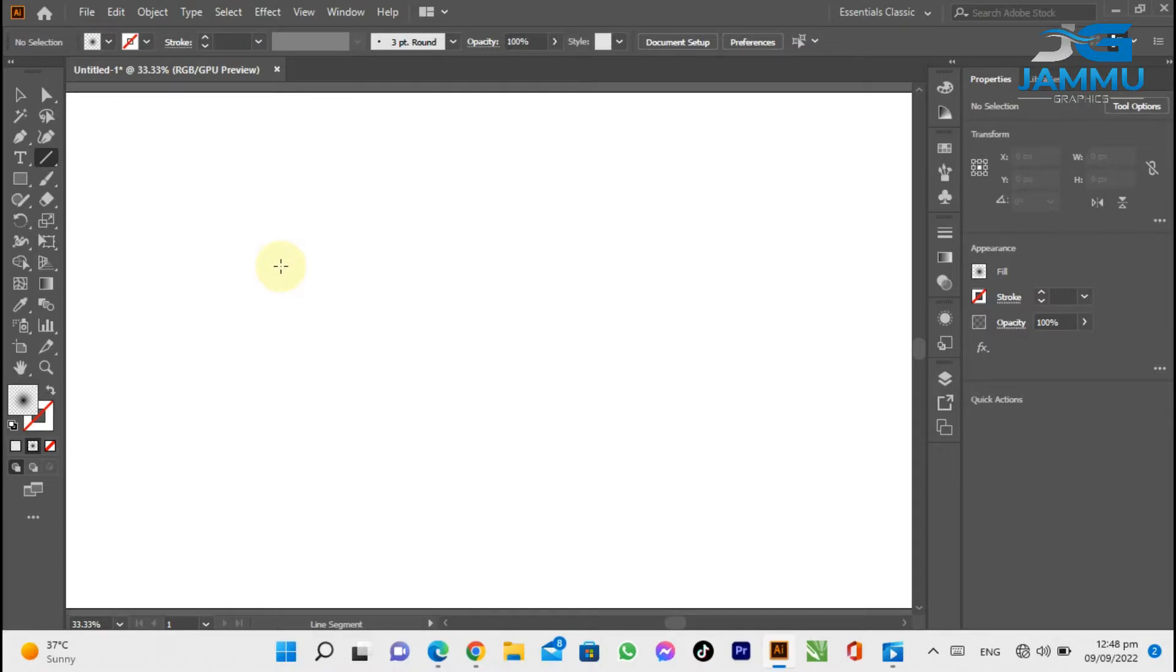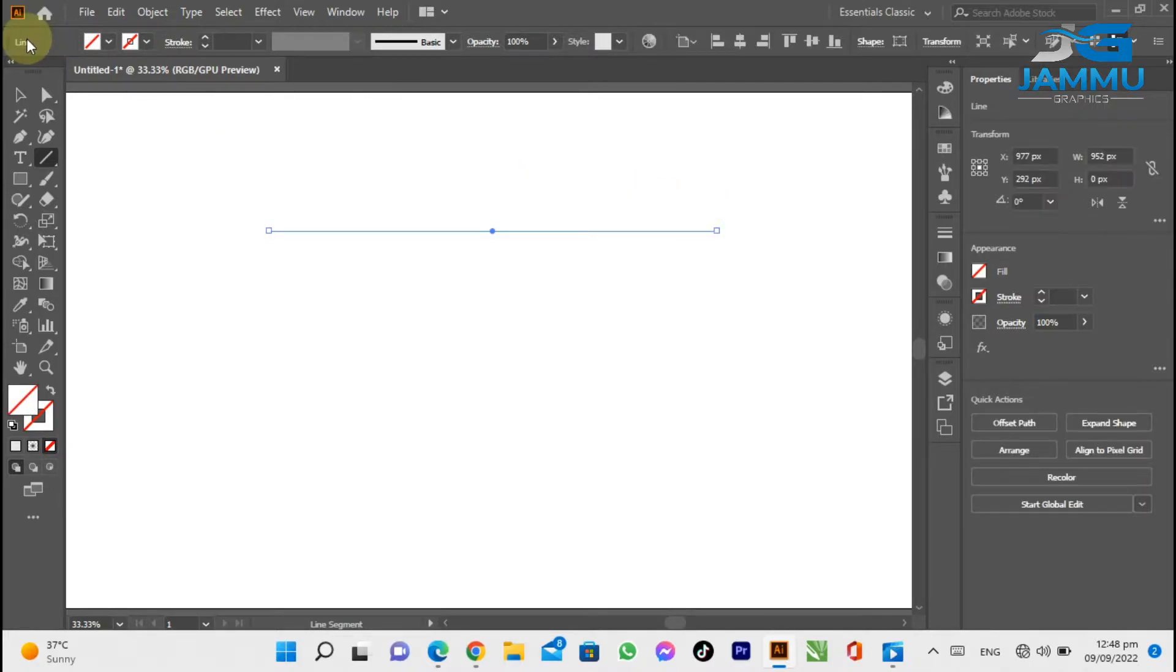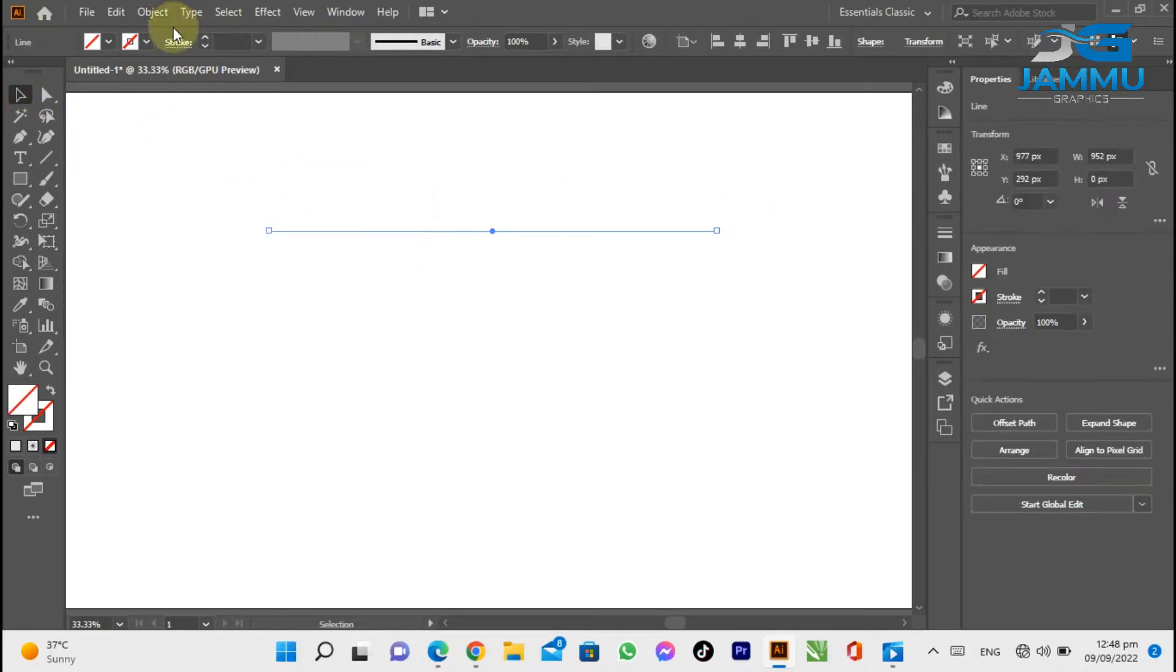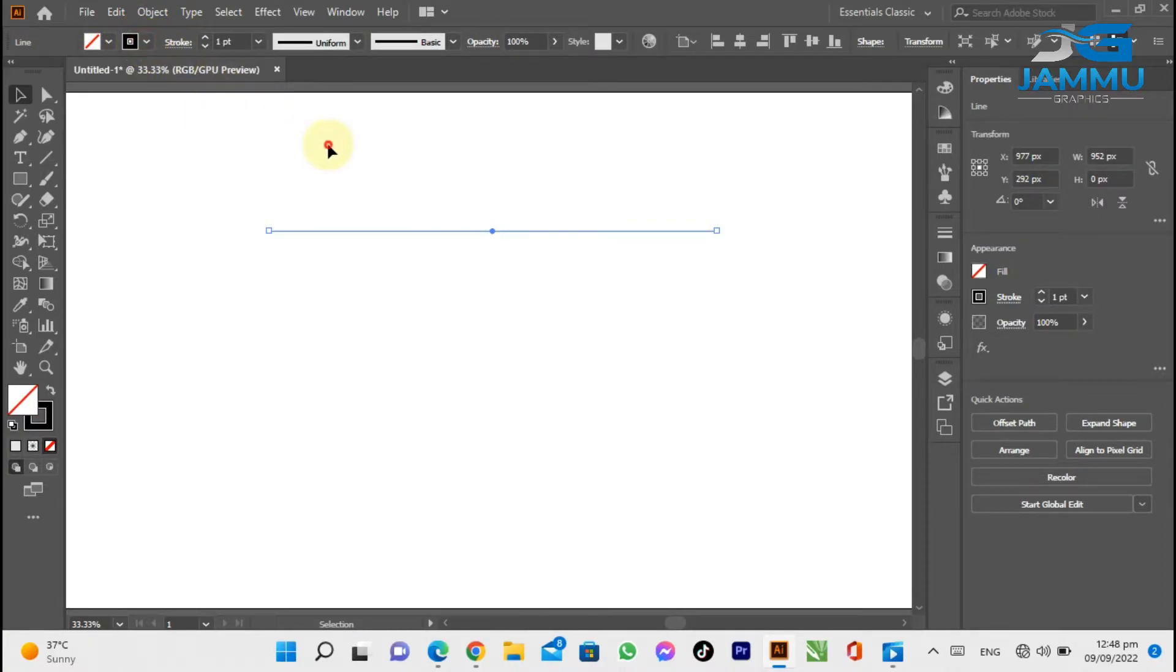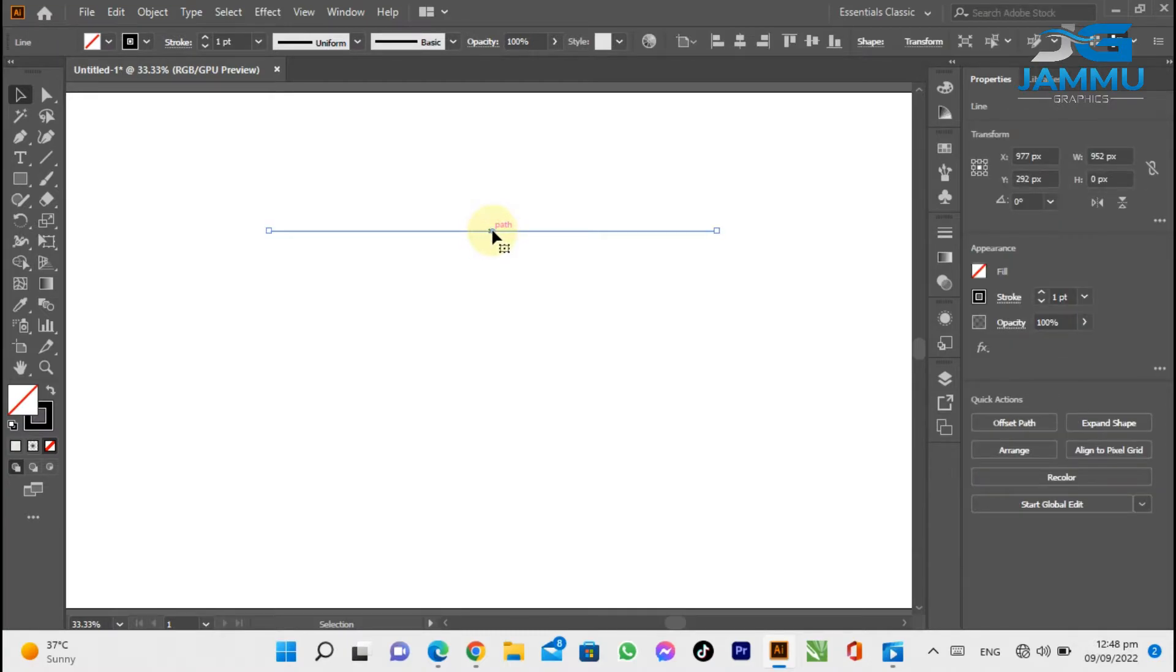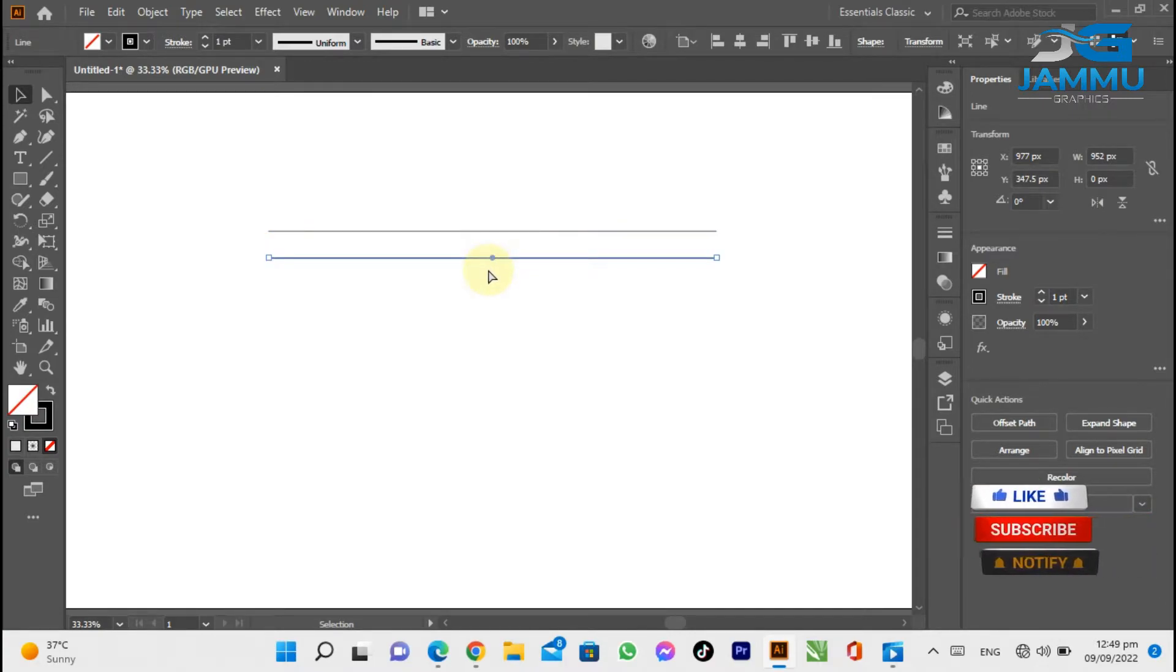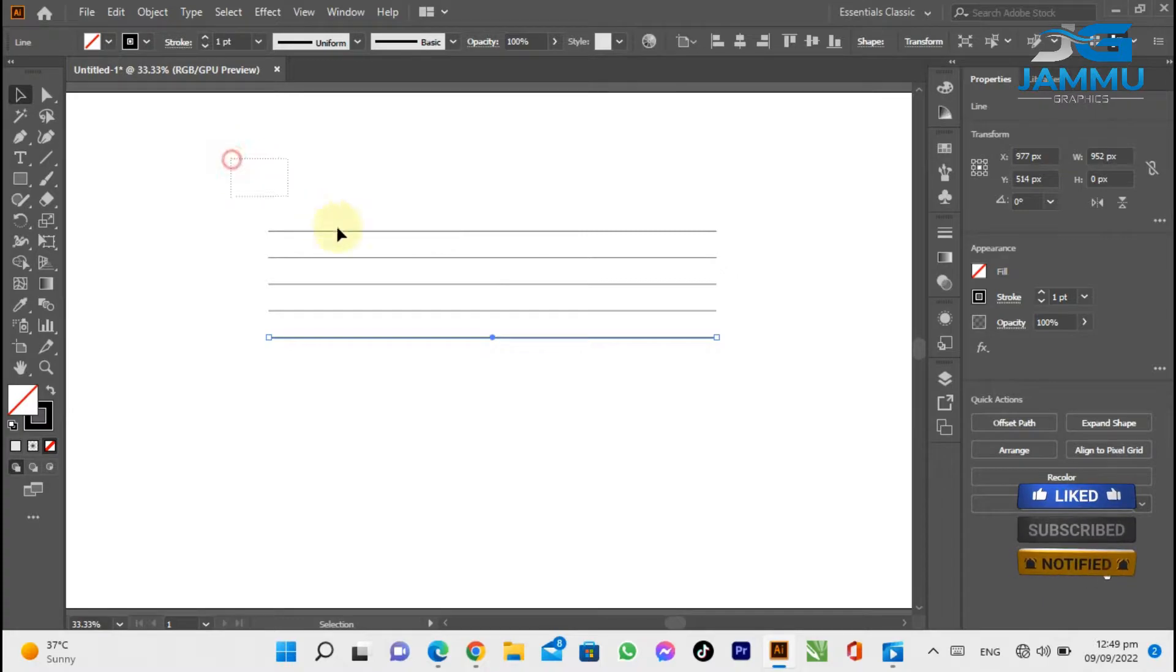Select the Line tool from the tool menu and draw a line. Bring it down and press Ctrl+D for duplicate. Select all lines, group and align them.